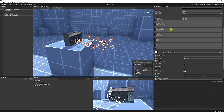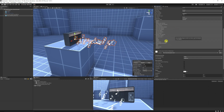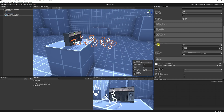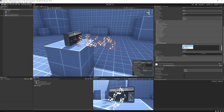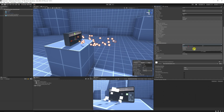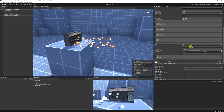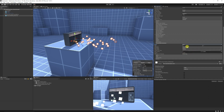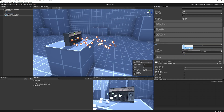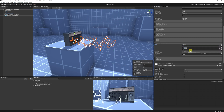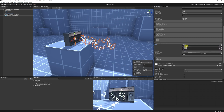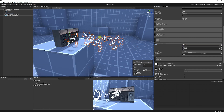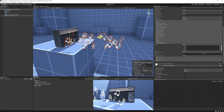When you select any particle effect you can have a bunch of components on the right, but if you take the texture sheet animation you would by default have this set to grid. You can use grid if you've gridded your sprites out. In more modern versions of Unity you can click on sprites and we can specify a bunch of sprites that we want our particle effect to use.